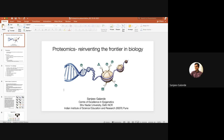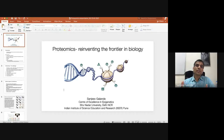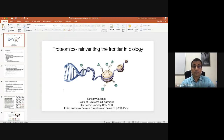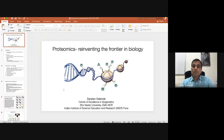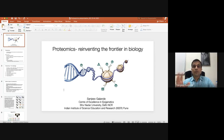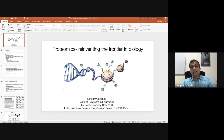Proteomics is the field where one employs various methods to understand the complement of proteins, their modifications, and their interactions. These interactions have become more and more important, coming to the forefront of understanding various biological phenomena.